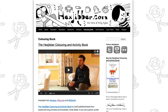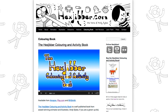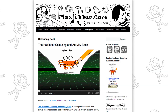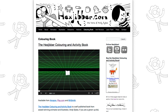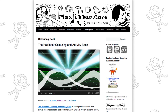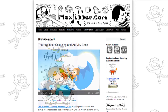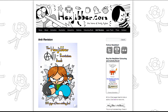Thanks for checking out this tutorial. Next up, why not take a look at my website, hexjubber.com, where you can find out more about my self-published books — the Hexjubber Colouring and Activity Book, and the Hexjubber Anti-Revision Book. They're both suitable for kids and adults alike, and are well worth checking out.